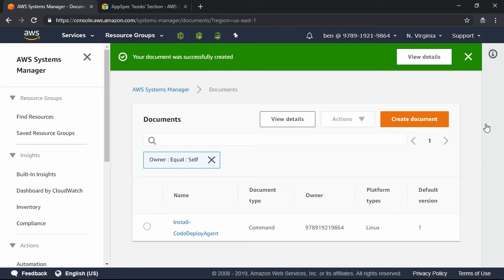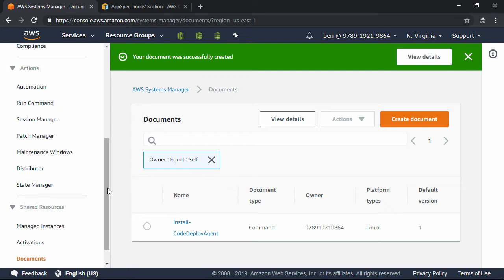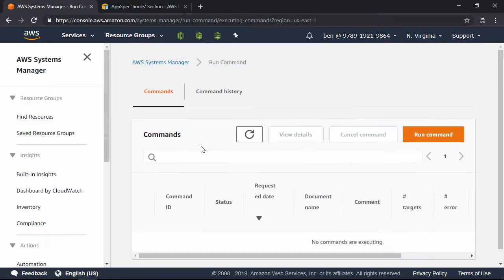Now, next, over on the navigation pane on the left, scroll down until you see Run Command, which is under Actions, and then click Run Command. Over on the right side, click the Run Command button.